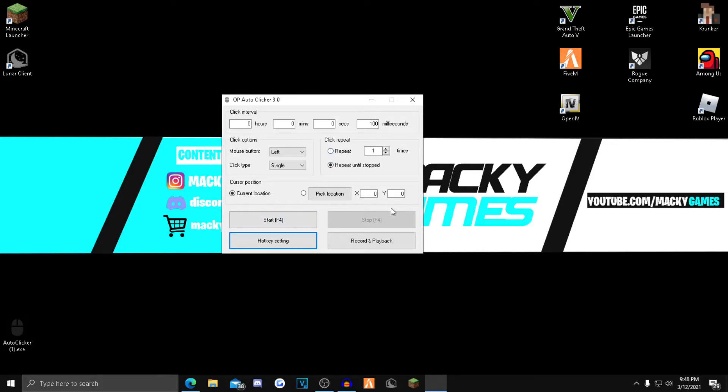And then all this stuff, I don't really know what any of this other stuff means. If you guys know, tell me down in the comments below if you guys know what any of it means. But that's all I know and that's really all you need to know to use this auto clicker.